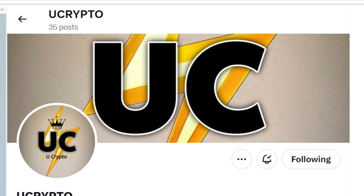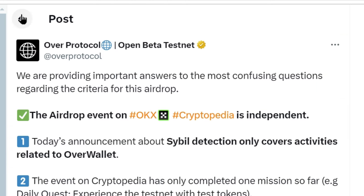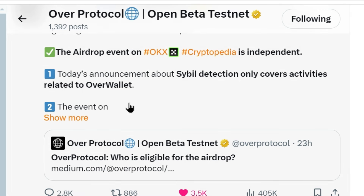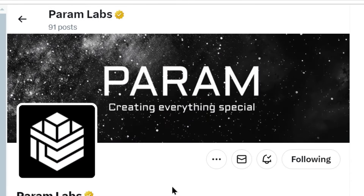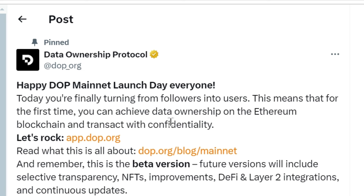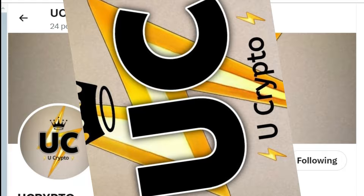Welcome friends to You Crypto Family. Directly to the point: today we are going to talk about Over Protocol — KYC has started recently and there is a lot of confusion, many countries are banned. What should be the solution for people whose accounts are banned? We will also discuss Param Lab — where and when it is going to list. Then we will discuss Data Ownership Protocol mainnet, which is live, and what steps we should be taking.